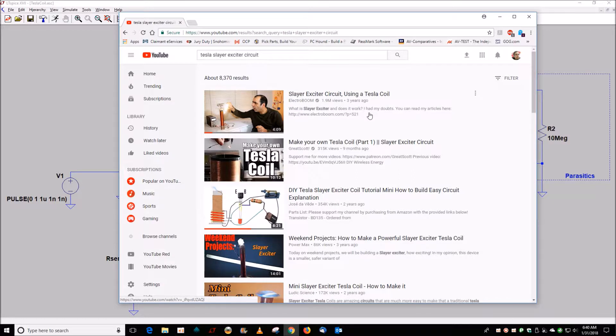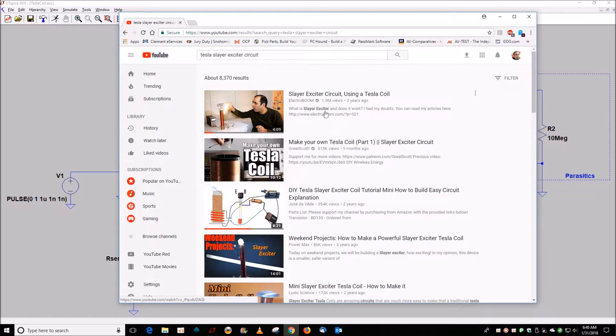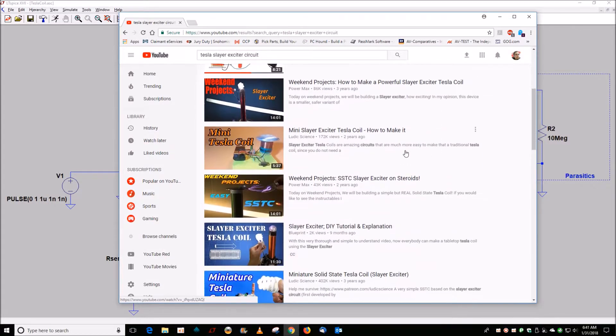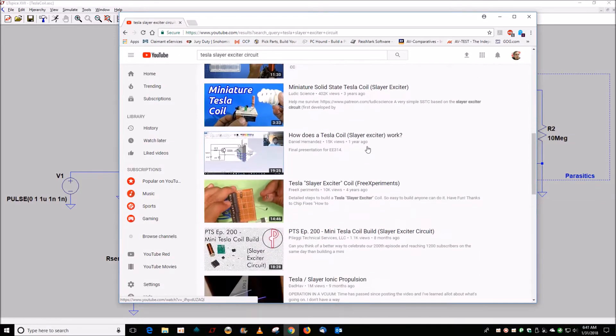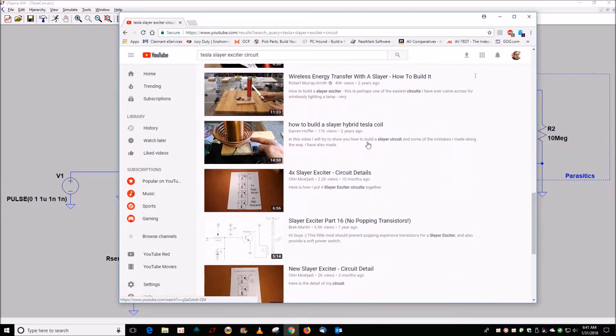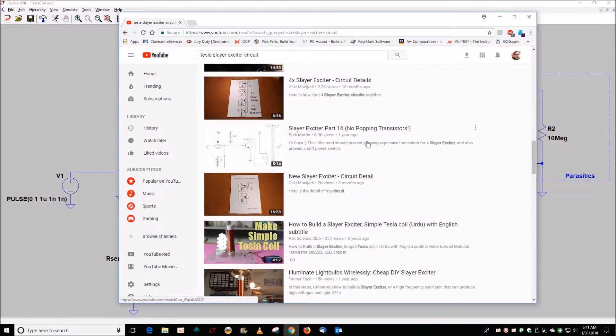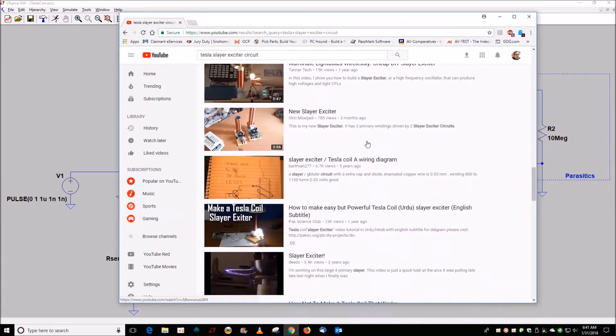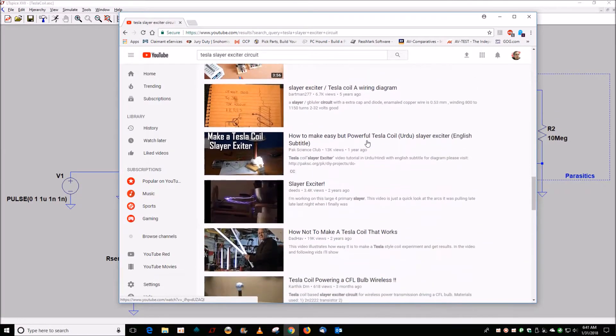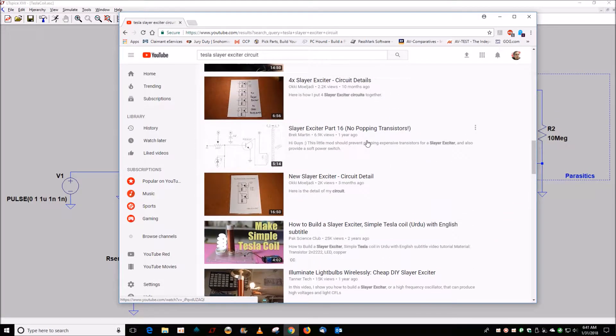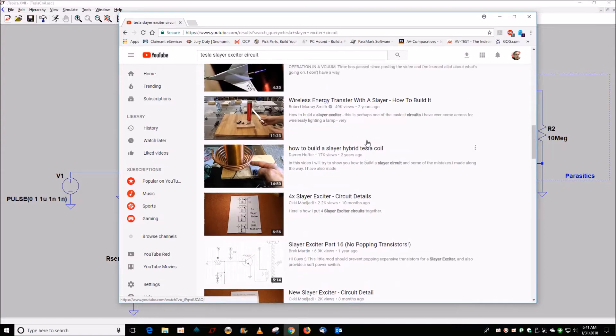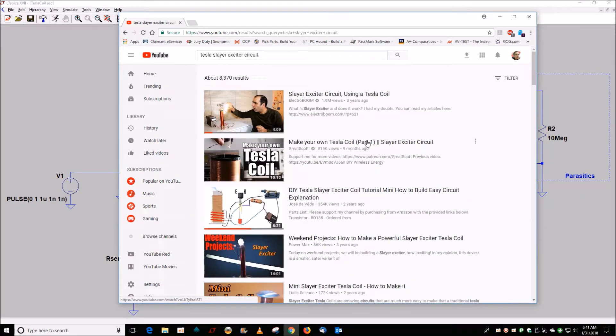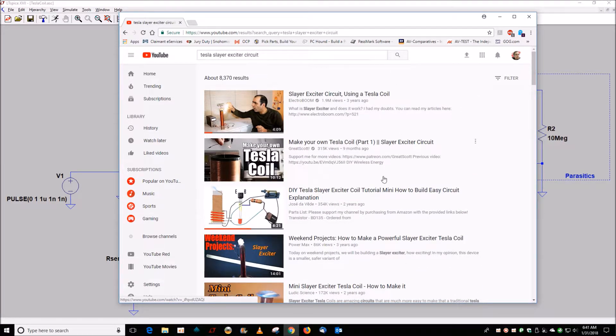This guy ElectroBoom has a pretty good explanation of how it works. There's a couple others as well. You see there's all kinds of YouTube videos where people show you variations and where to buy kits. So I'm not going to duplicate any of that information.